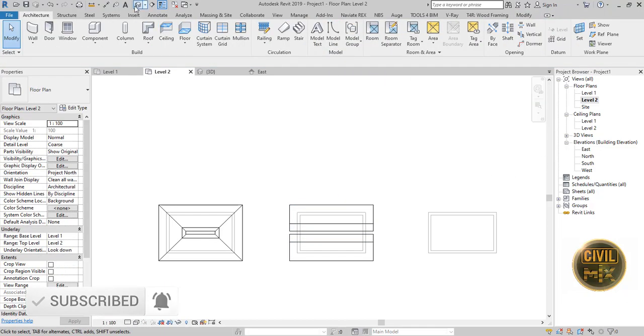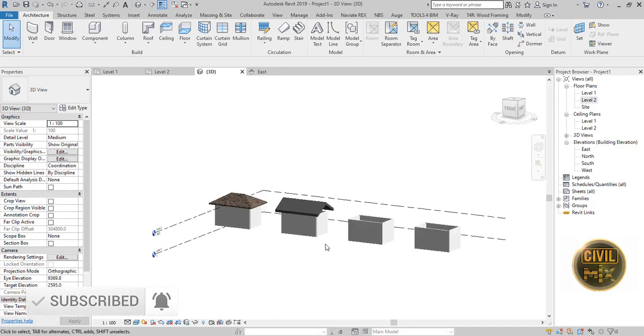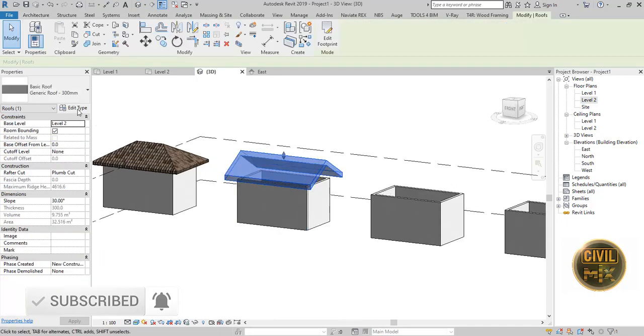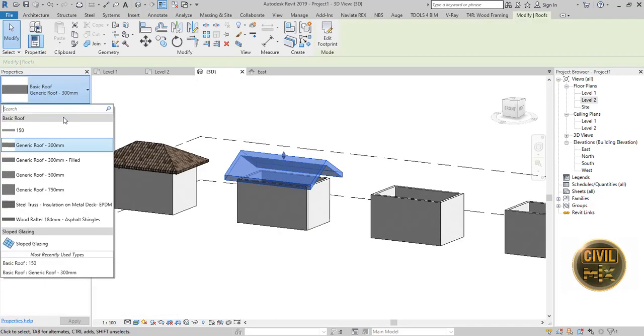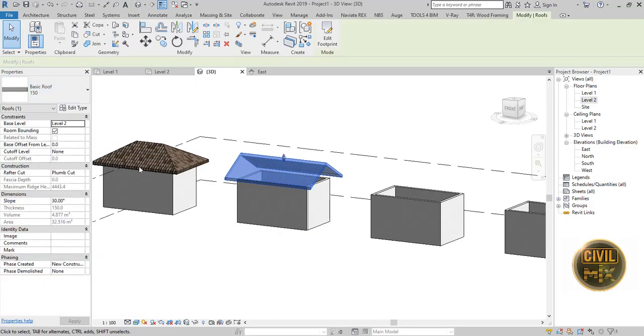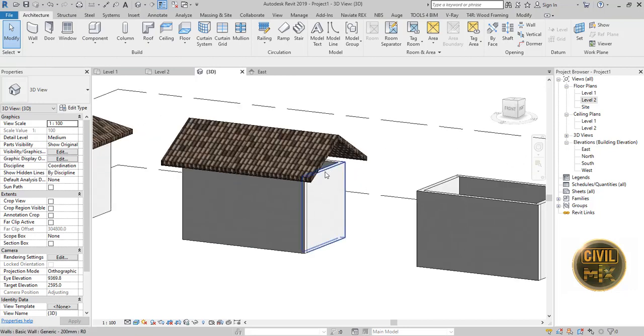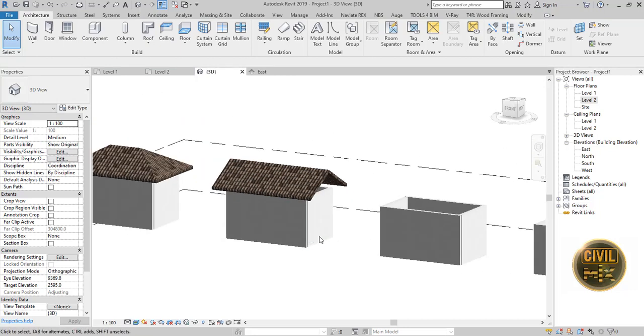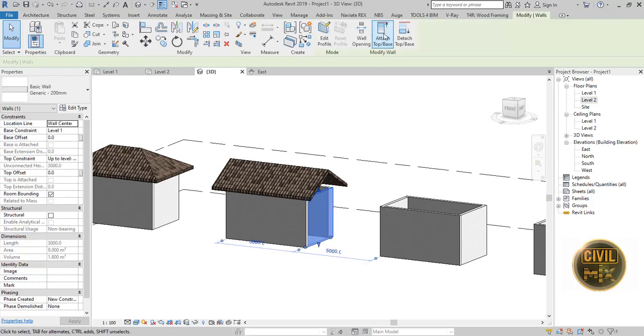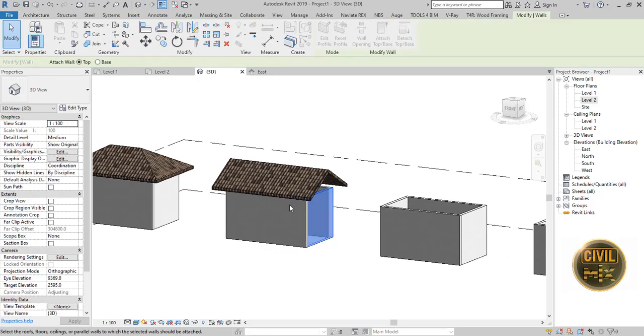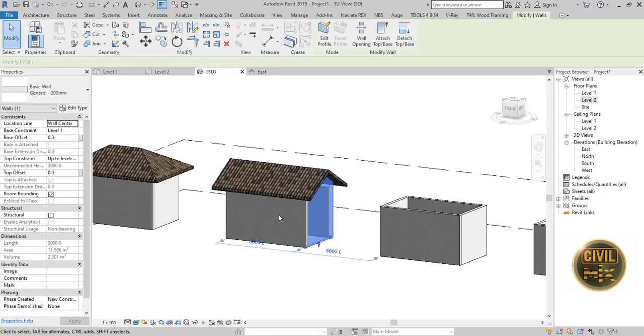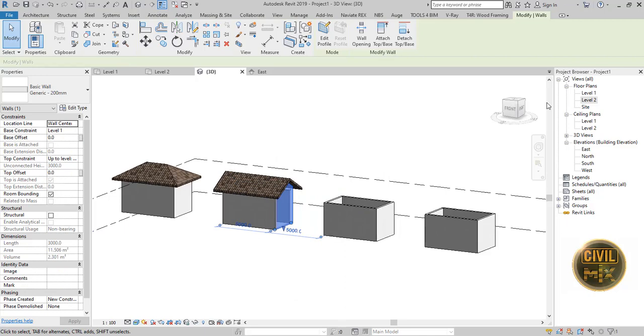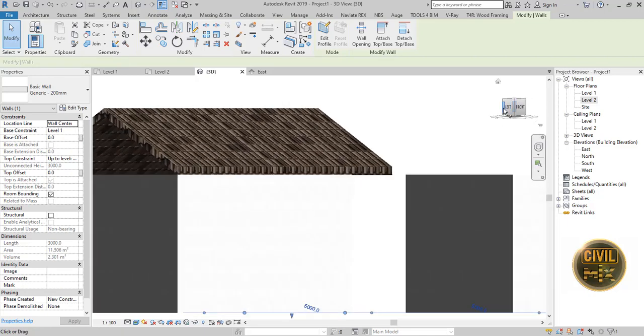You can see a double side sloped roof or a gable roof. To attach the wall to the roof, select the relevant wall and click Attach Top from Modify Wall tab, and click on the roof. You can see the wall is attached to the roof perfectly.